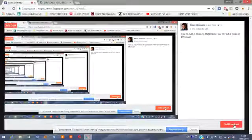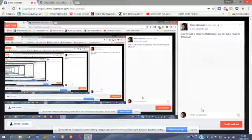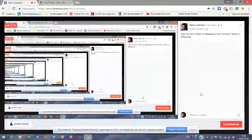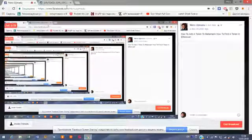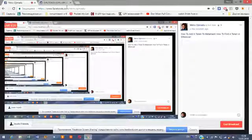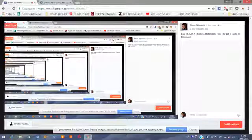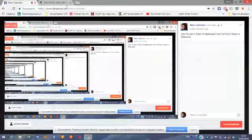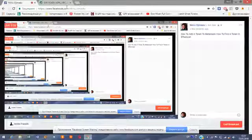Hello everybody, I want to share how you can add a token to your MetaMask, because most people don't know how to do this and they get confused. I will start by showing you how you can find a token in Etherscan, using Etherscan to find your token. So let's get started.